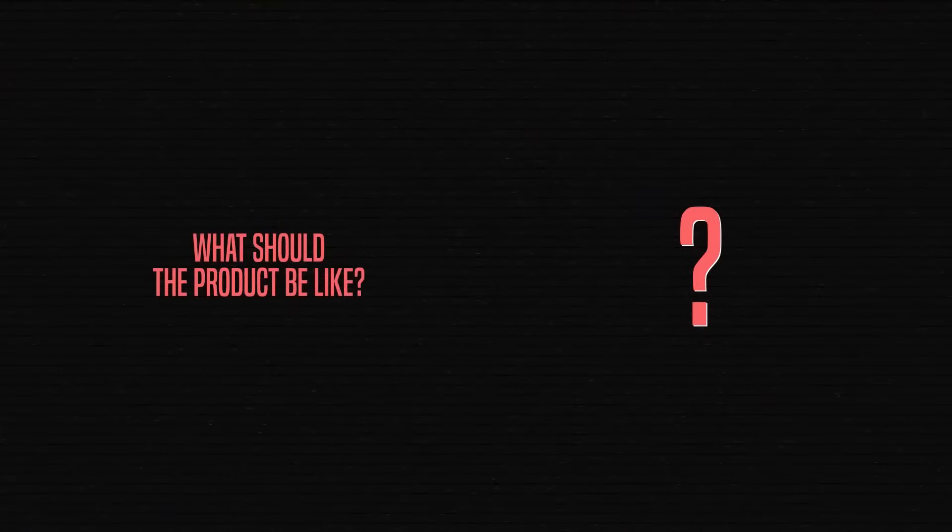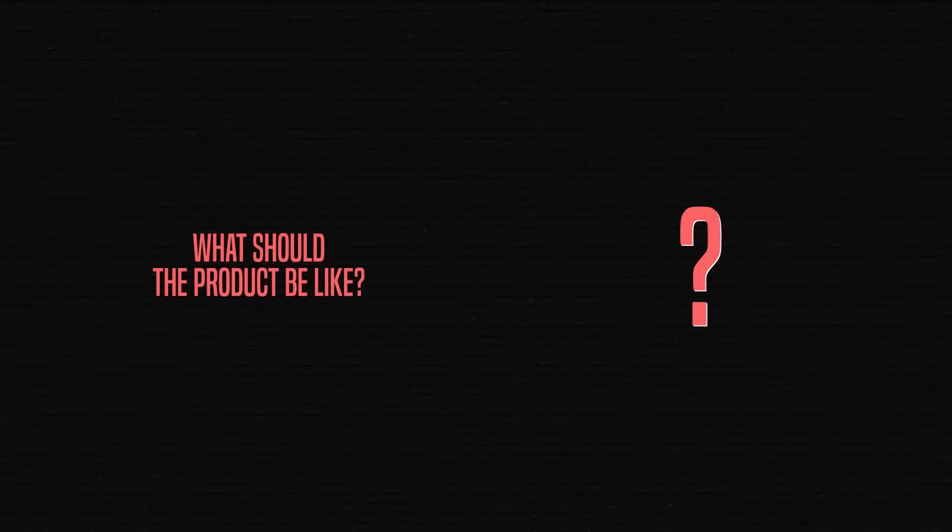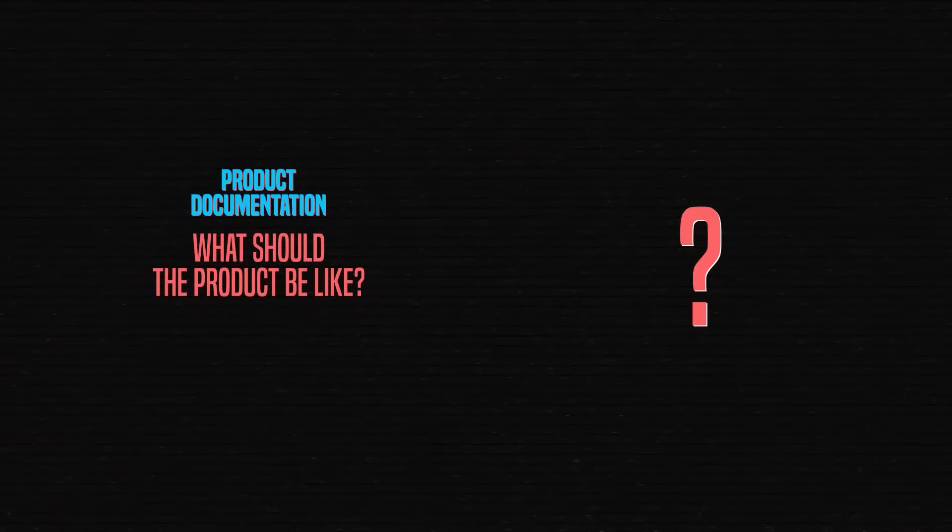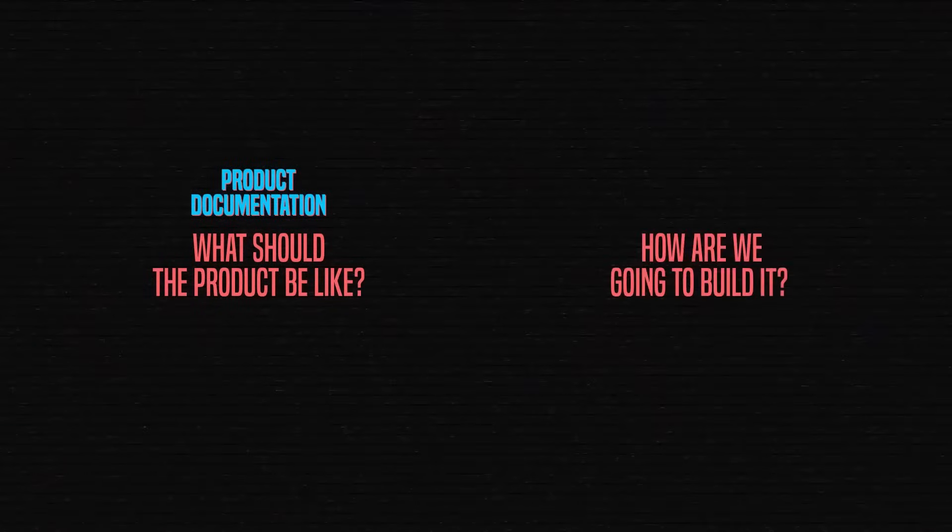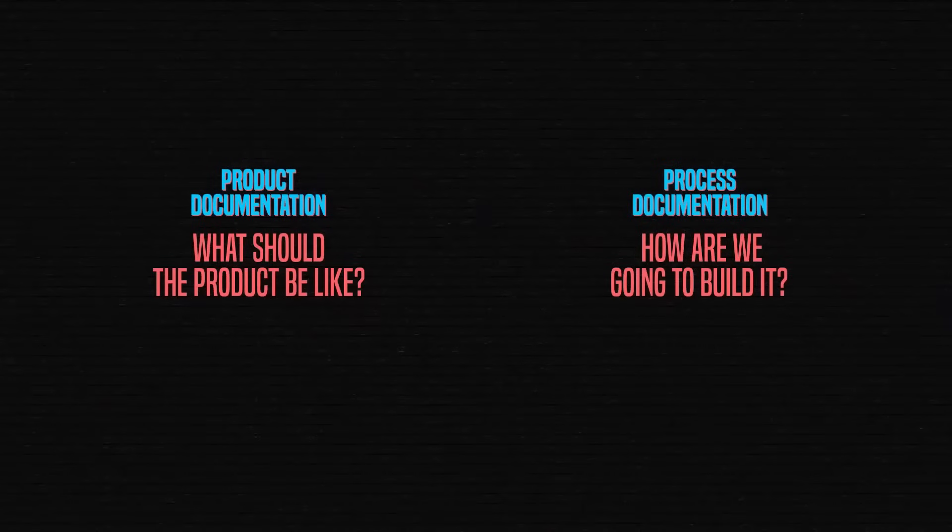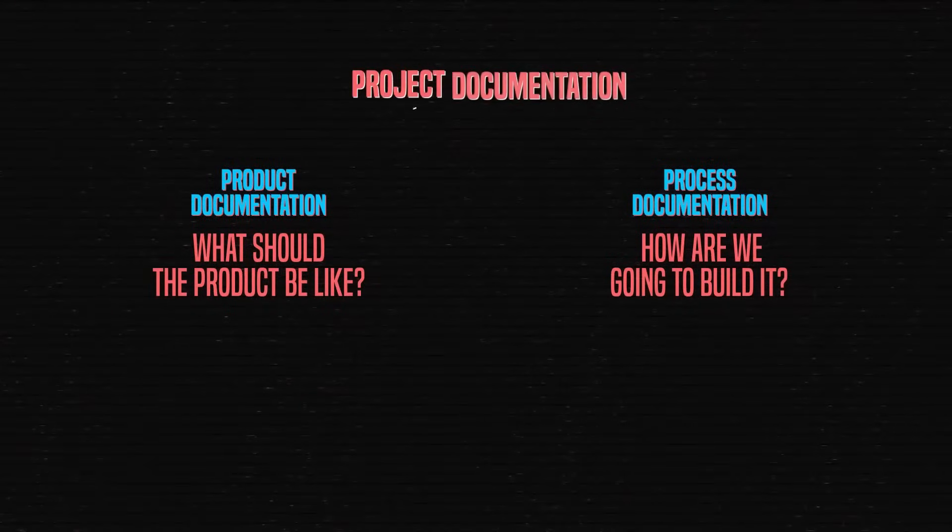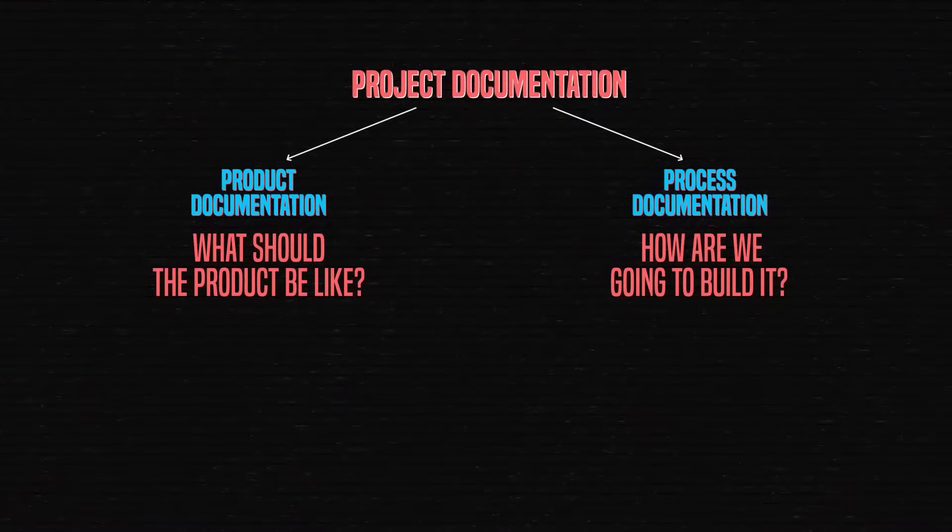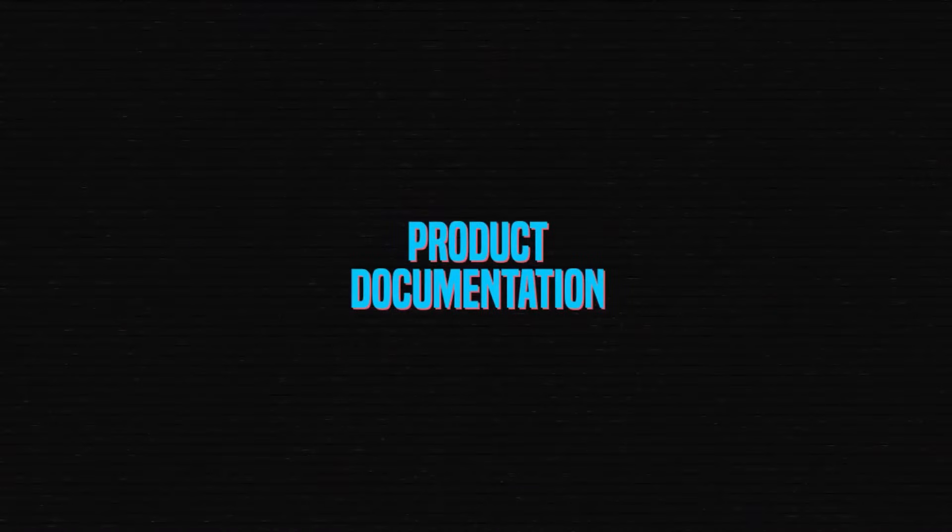Ultimately, docs help us answer two big questions. First, what should the product be like? This part of project management is described in product documentation. The second question is, how are we going to build this product? It's covered in process documentation. Strap in as we dive deeper into both these groups, and we'll start with the what question.